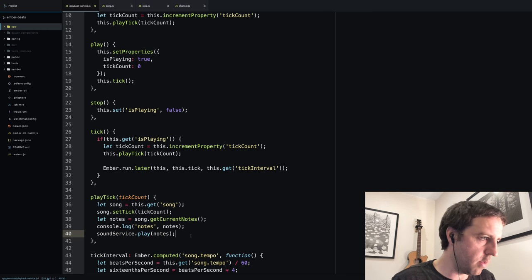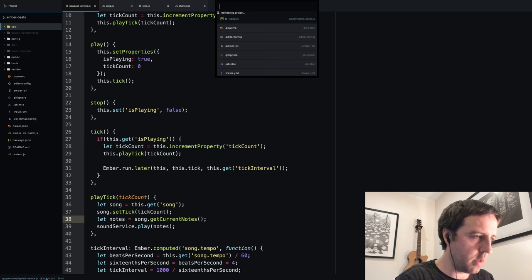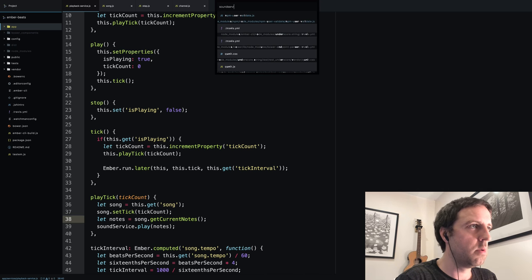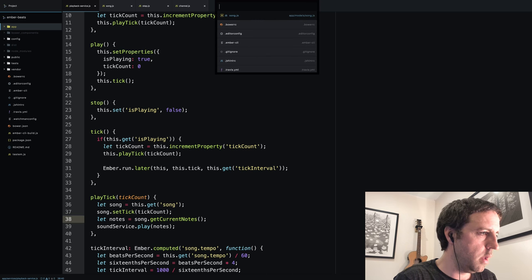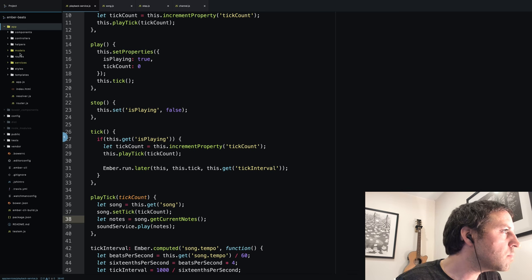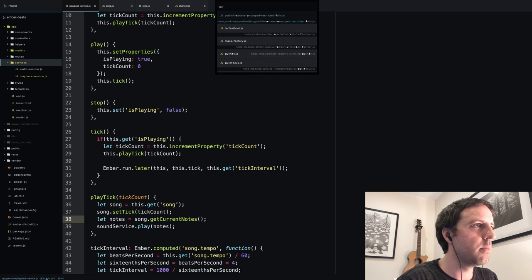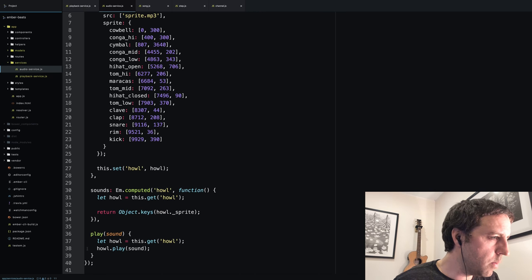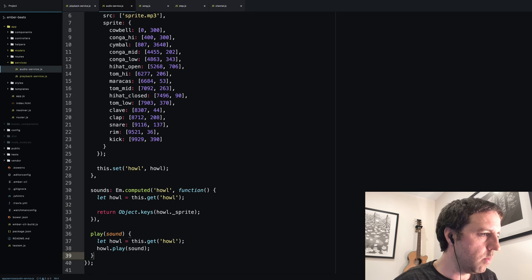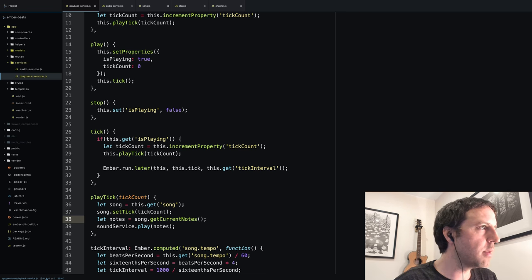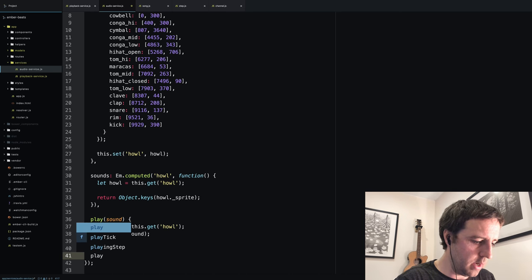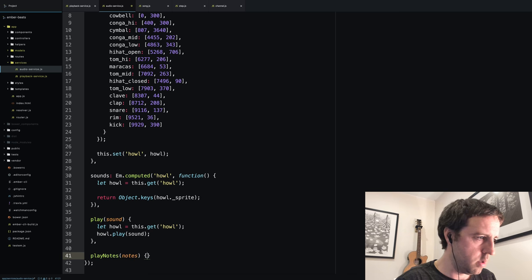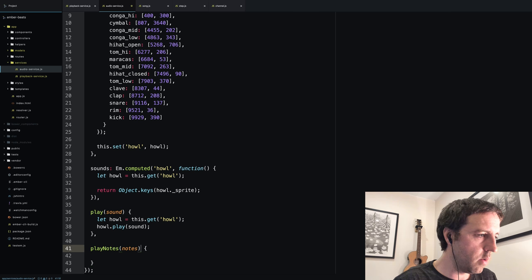Going back to our playback service, we now have these notes and we want to call sound service.play with these notes. Let's open up the audio service. It already has this method called play which just takes a single sound at the moment, and we want to pass in an array, so I'm going to create a second method called playNotes.